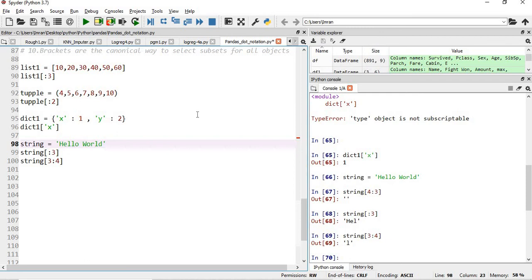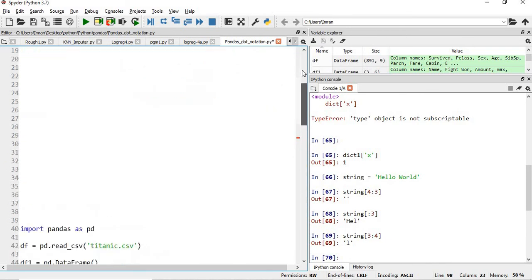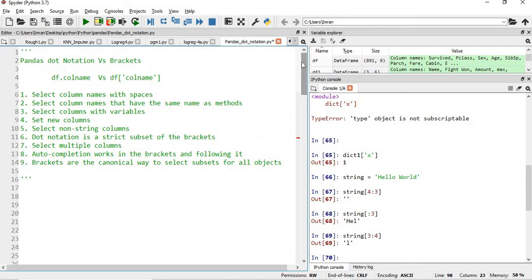That's it for this session. I hope I was able to give you a clear understanding of the difference between dot notation and the bracket method. Though the bracket method has many advantages, I also like dot notation because in my next video I will show how dot notation can help compare one column with the rest of the columns in a dataset. Thanks for watching — please press the like button, subscribe to the channel, refer my videos to your friends, and I'll see you in the next video.